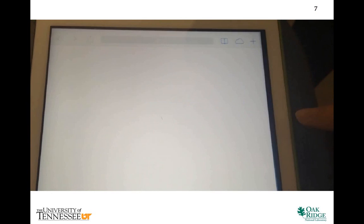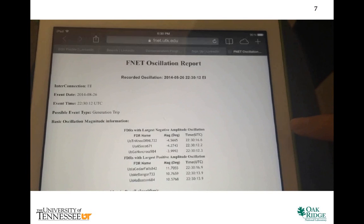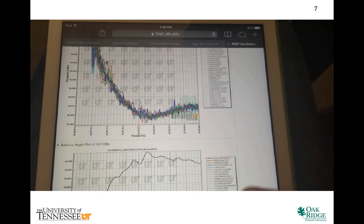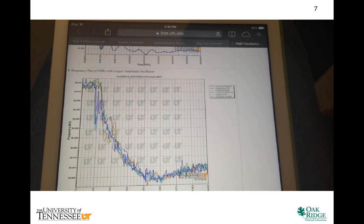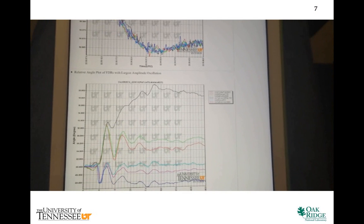Since the online application sits on the OpenPDC platform, it is convenient to use either FNAT or PMU data as input.